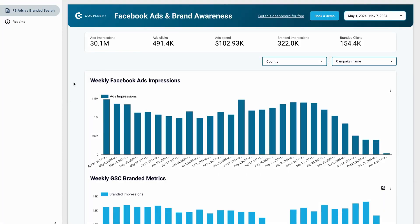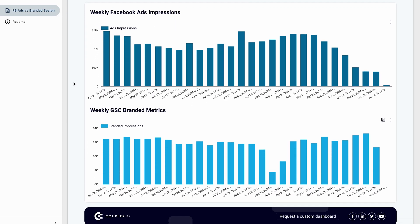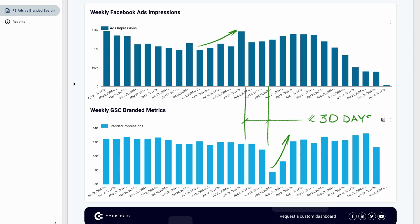The logic behind this solution is simple: you run campaigns on Facebook, customers remember your brand's name, and then Google it. So if your brand awareness ad campaign is successful, you will see an increase in branded search volume. Keep in mind that an increase in branded impressions may not be immediate — it can take up to a month before the effect shows.